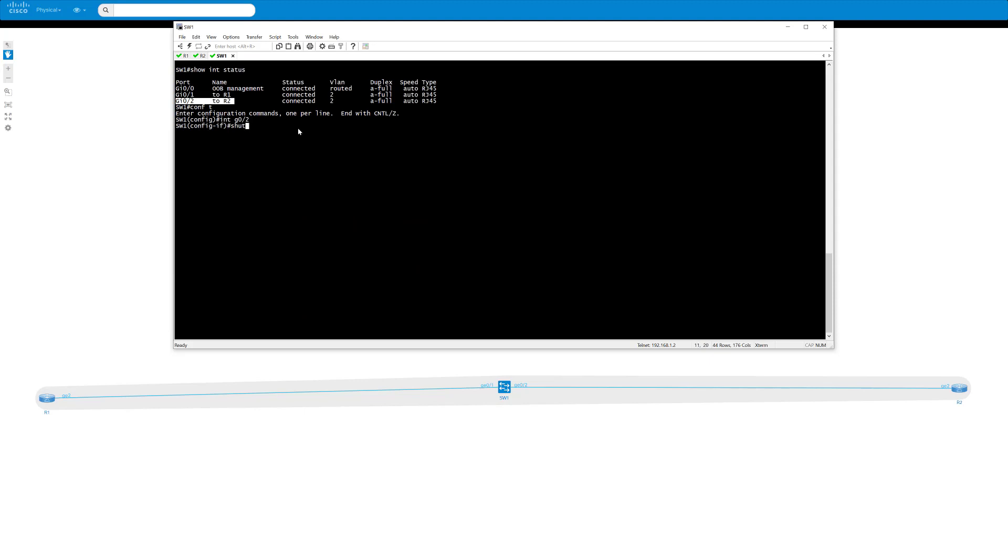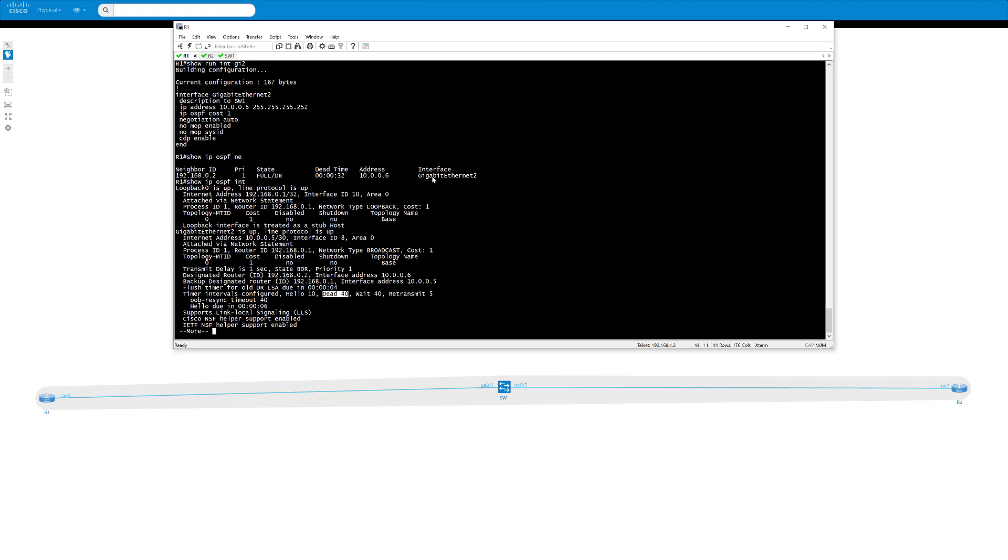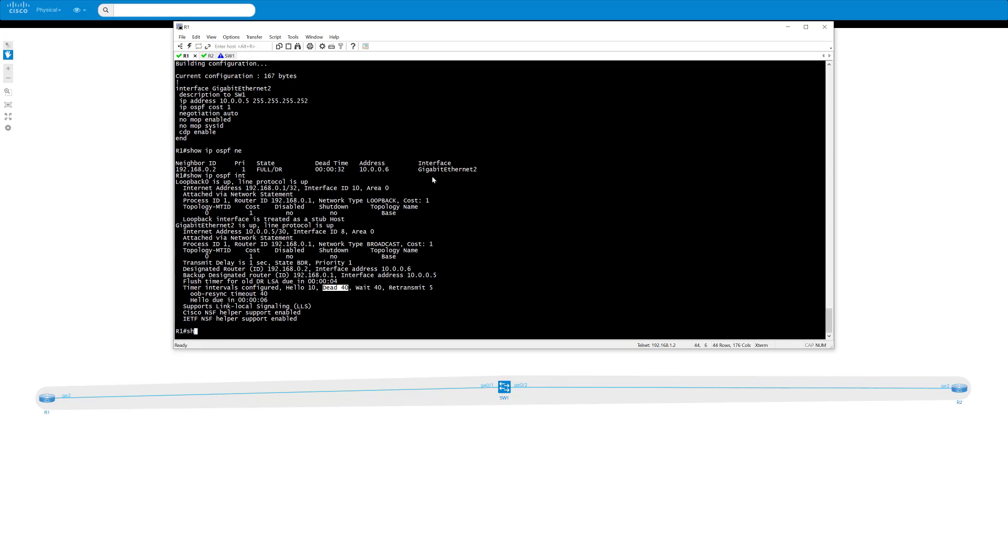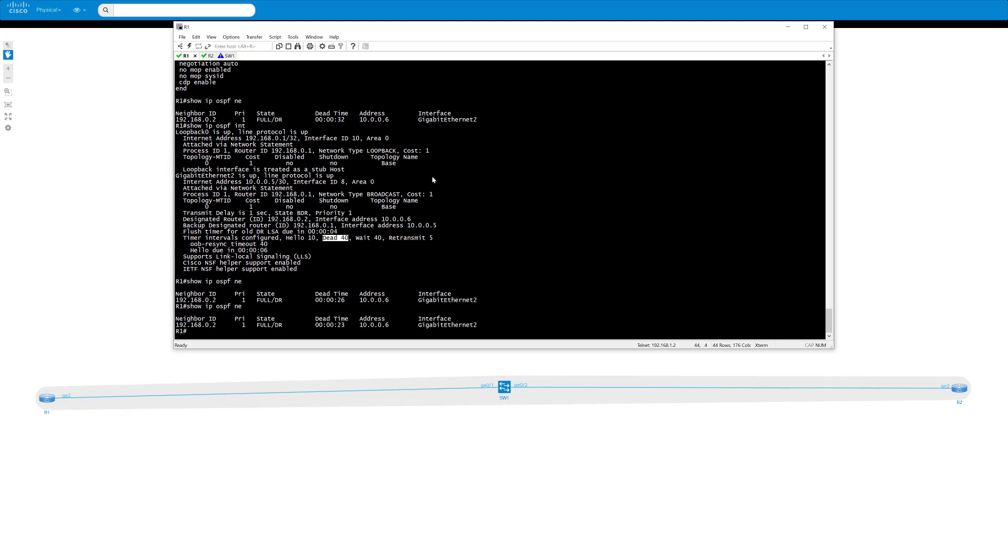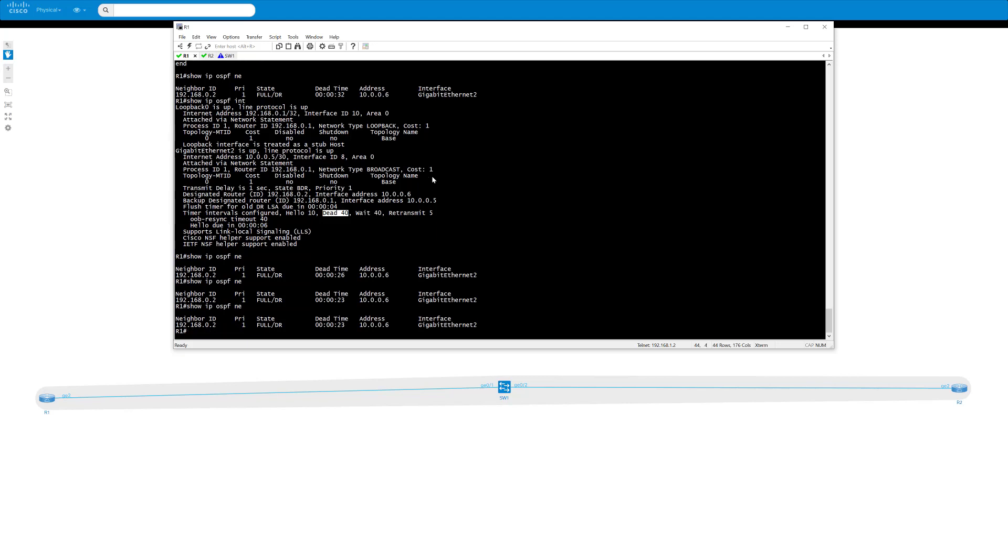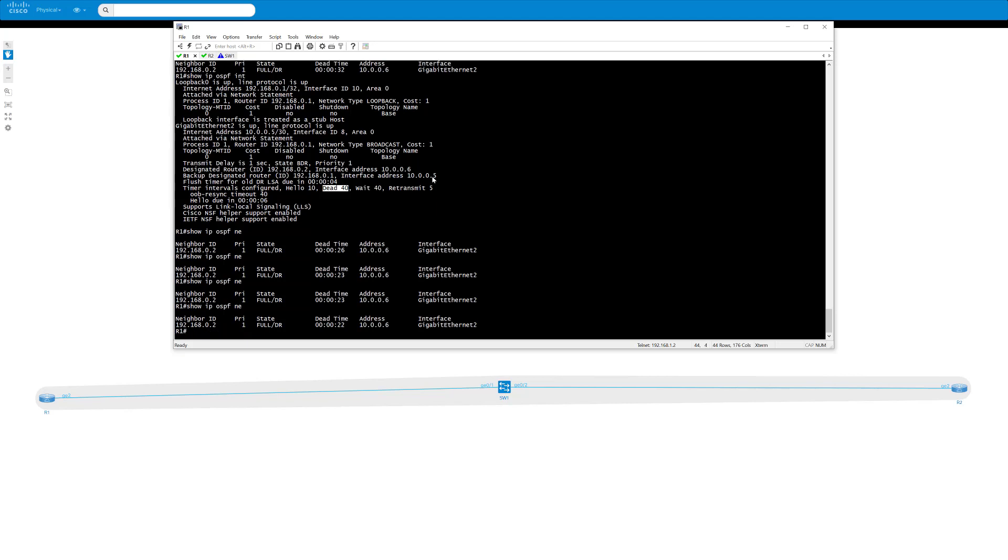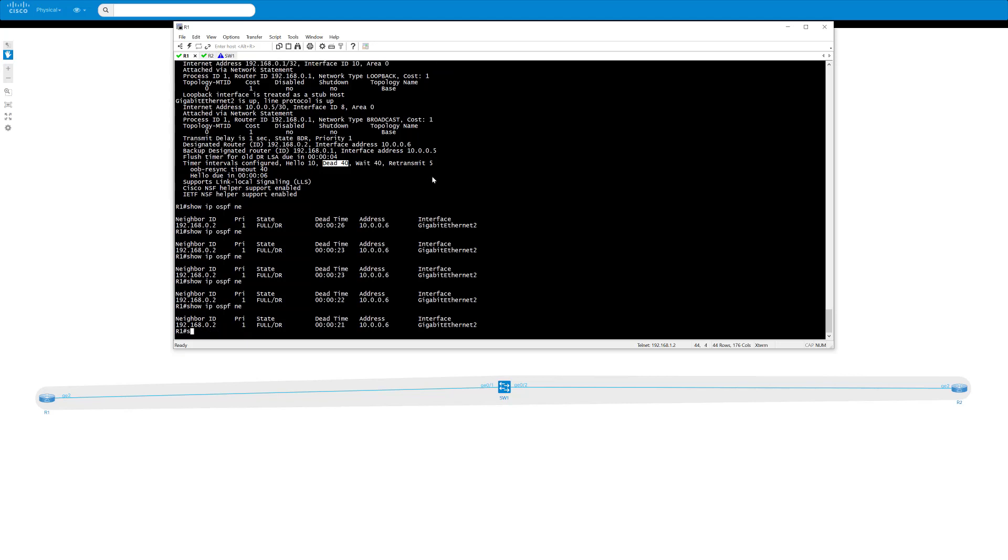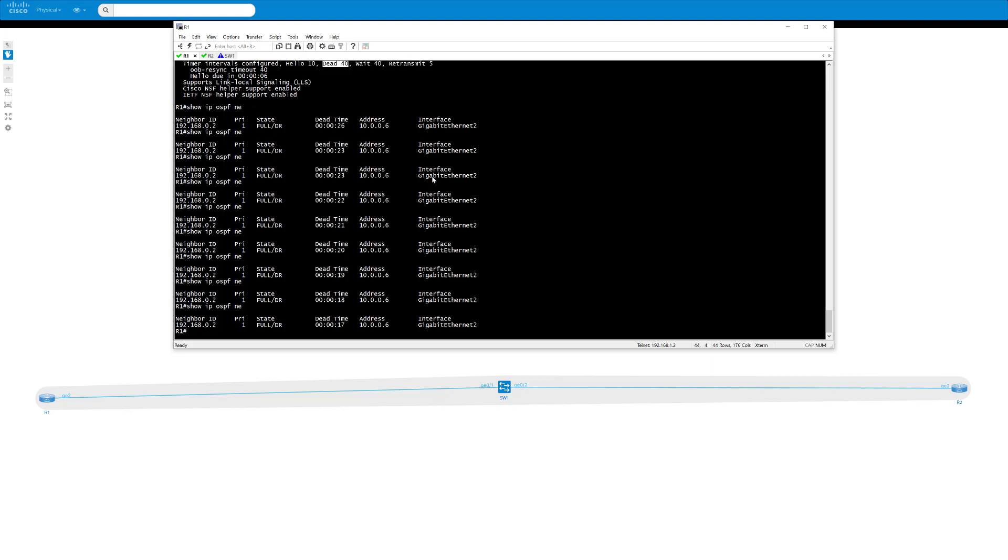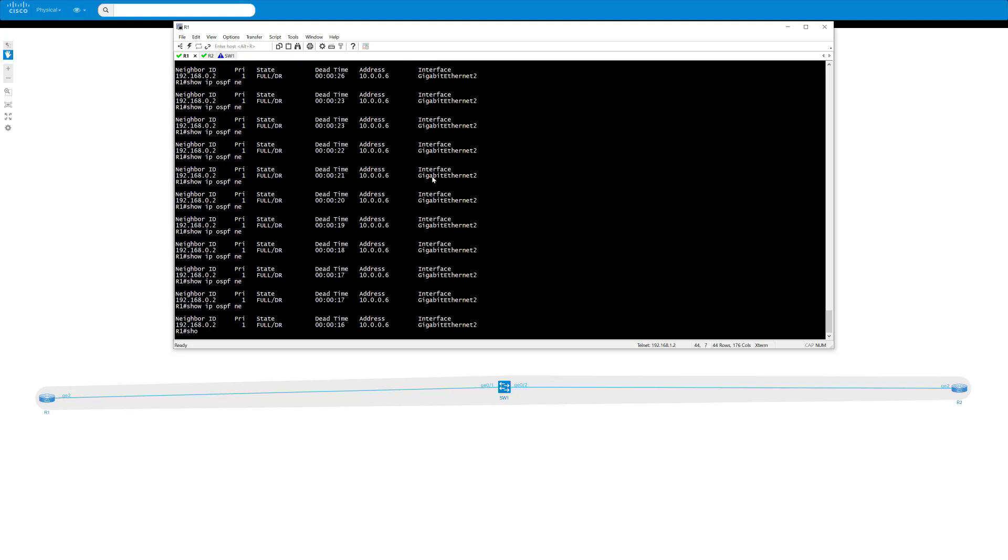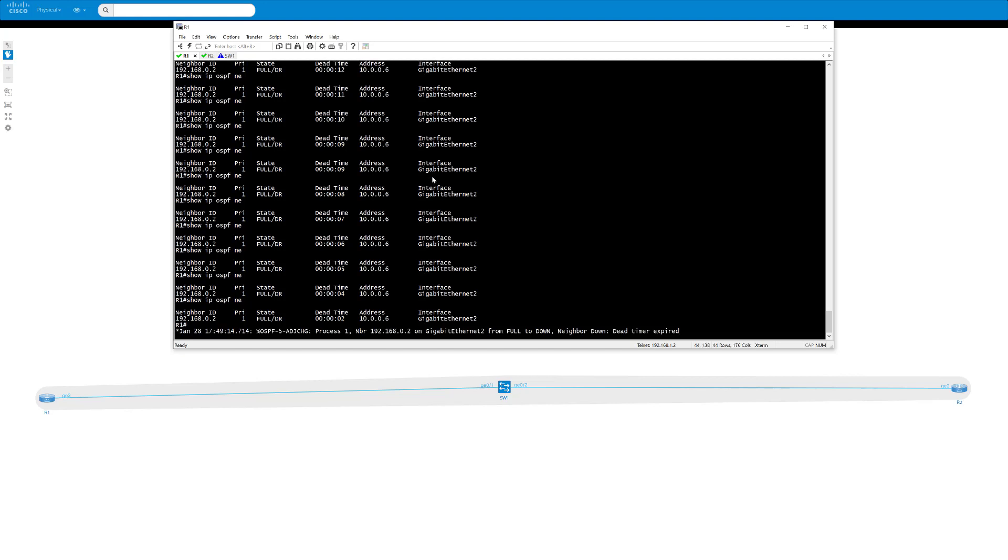Shut down gig 0/2 and we can look at router 1 and see that the dead timer is going to go down until it eventually dies, and then we'll get a console message declaring the neighbor down, which we did.